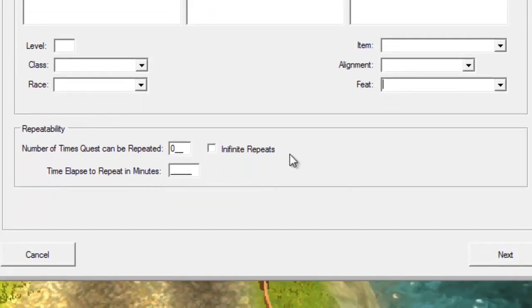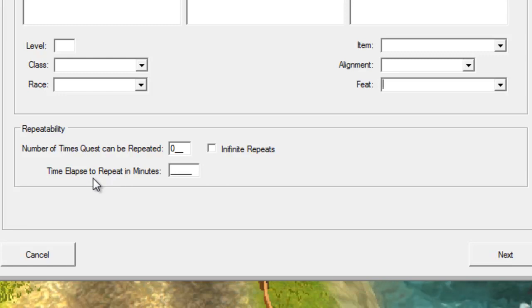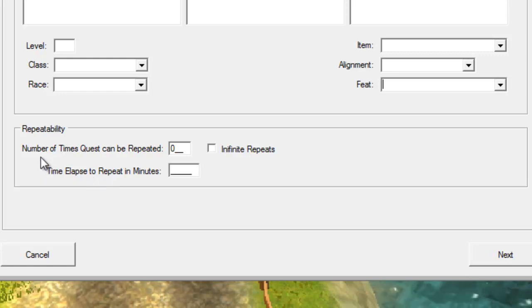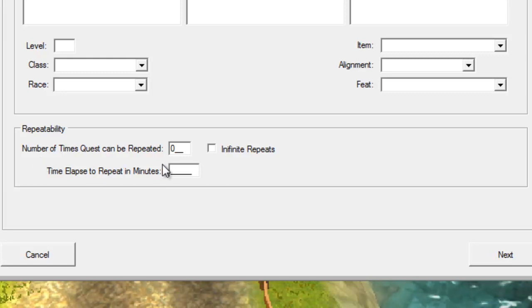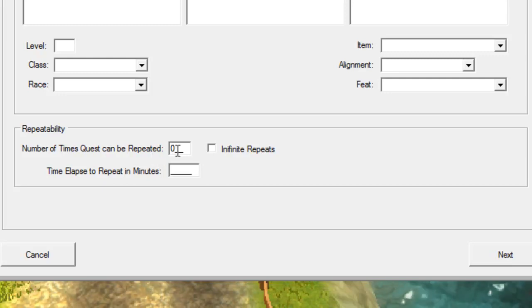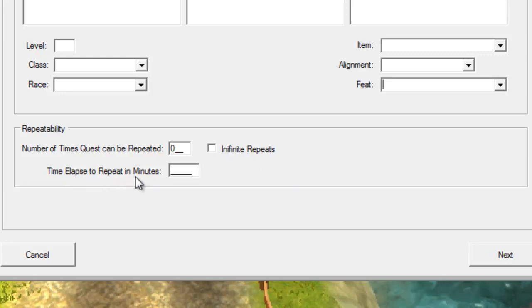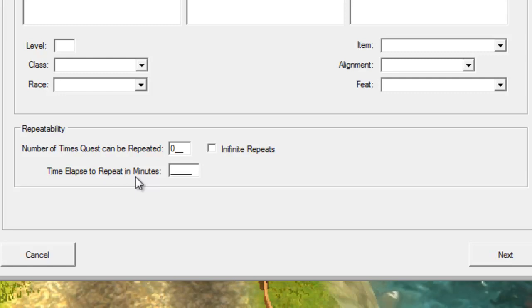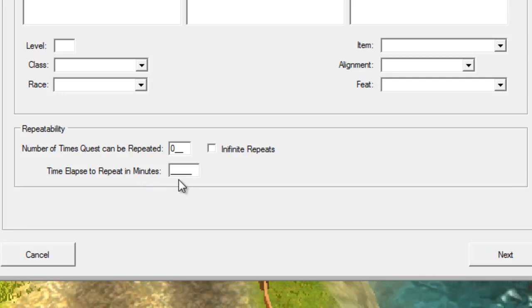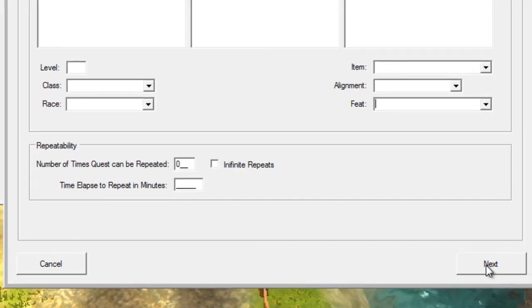The repeatability section - we don't need any requirements for this one. This is if you want this quest to be repeated or have the ability to be repeated. This is basically the number of times the quest could be repeated. So the player finishes the quest, they can do it again this many times, or they can just continue to do it infinitely. This is the time elapsed to repeat in minutes. If you want the player to have to wait five minutes before they can repeat the quest, you can put in five here so that they have to wait five minutes in between each repeat. But we're not going to need it for this quest.